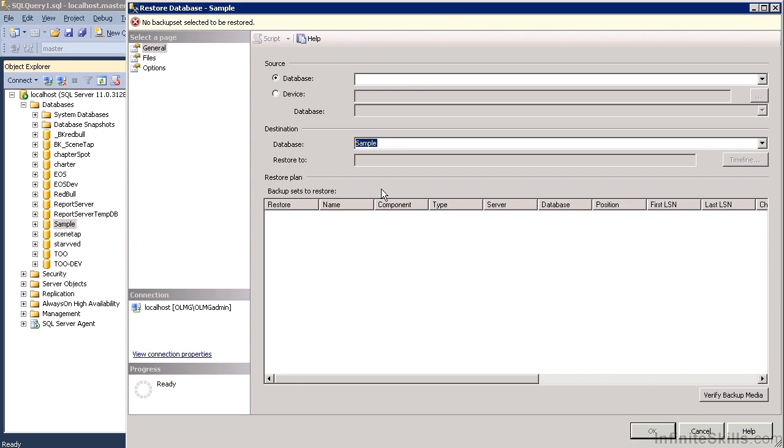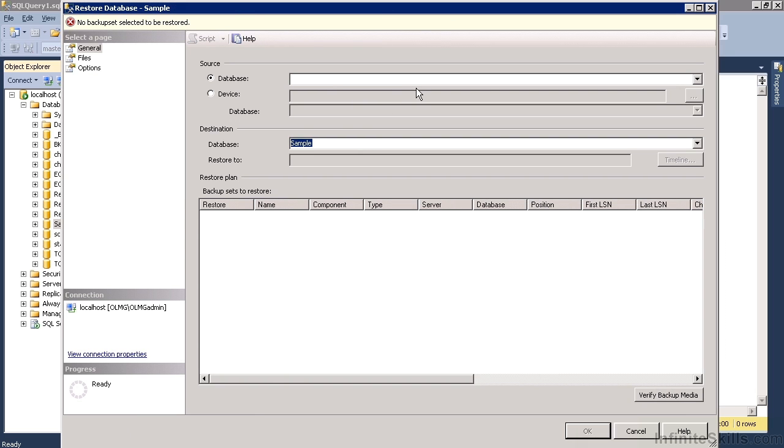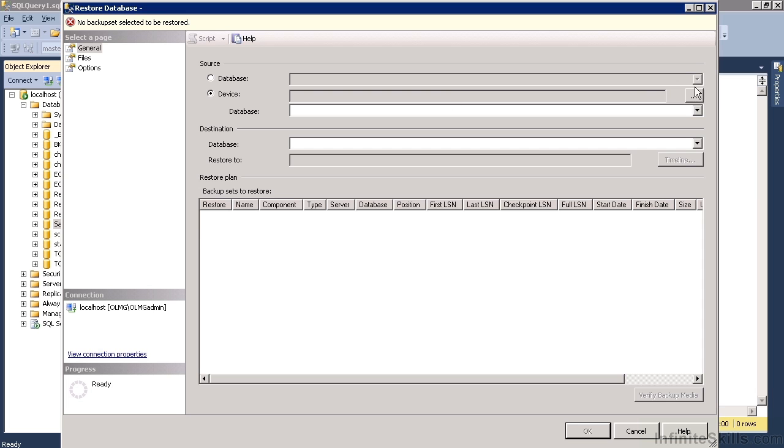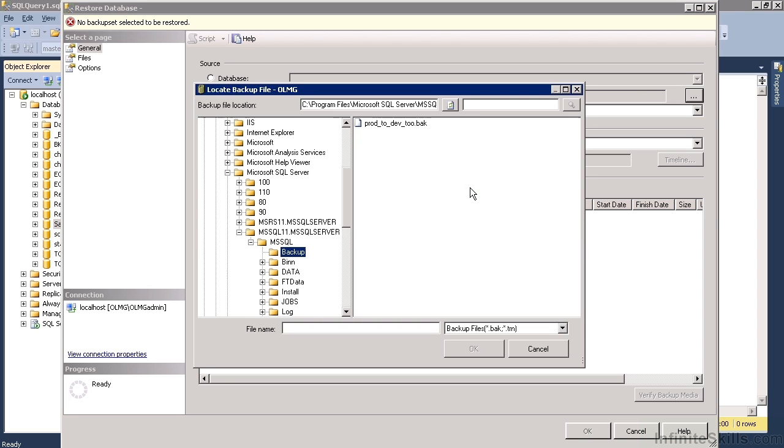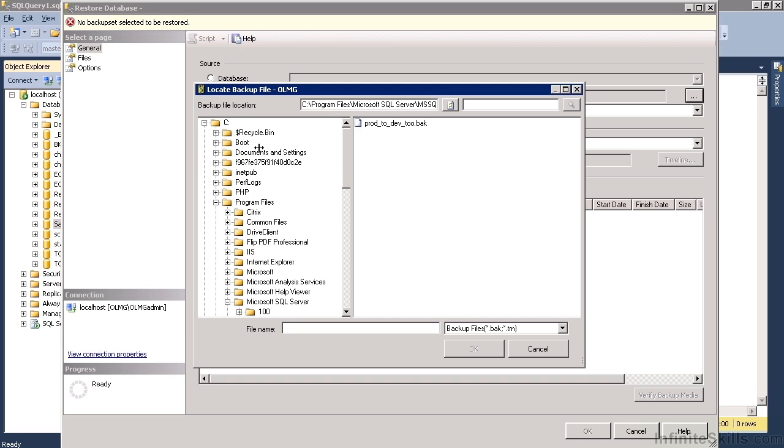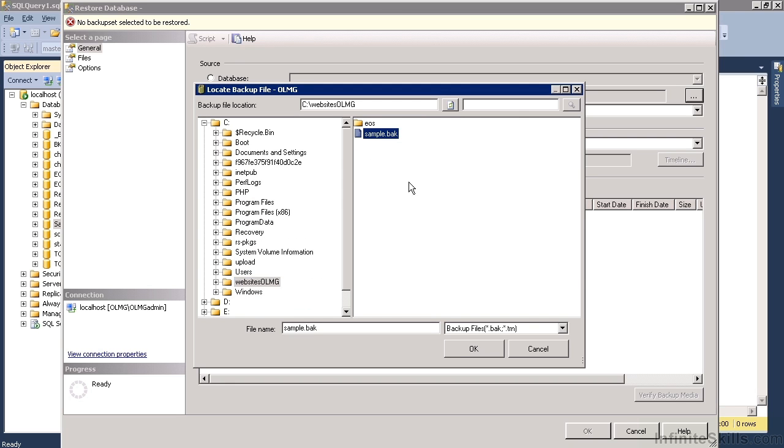This then opens up the restore database dialog box. And we need to move the source to a device. And then we need to browse for that device. So you need to know where you've put the backup copy. There's mine sample dot BAC.